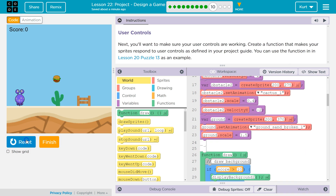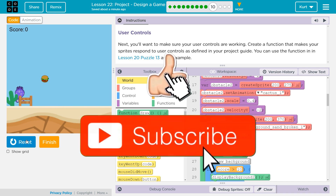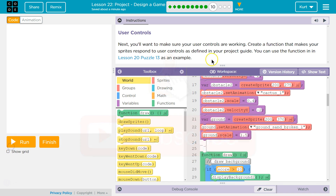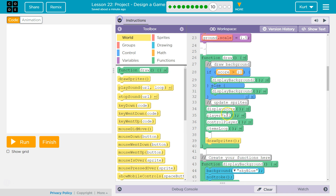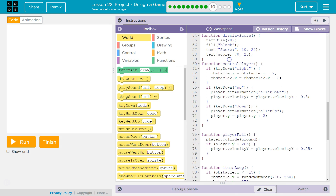We already have a bunch of code here. Here's what my game's looking like thus far — my alien will flip upside down. The controls aren't perfect yet. Let's see what we're doing this round. We want to make sure user control — create a function that makes your sprite respond to user controls as defined in your project guide. I already have some user controls, but this is a perfect opportunity to make them better because they're not good.